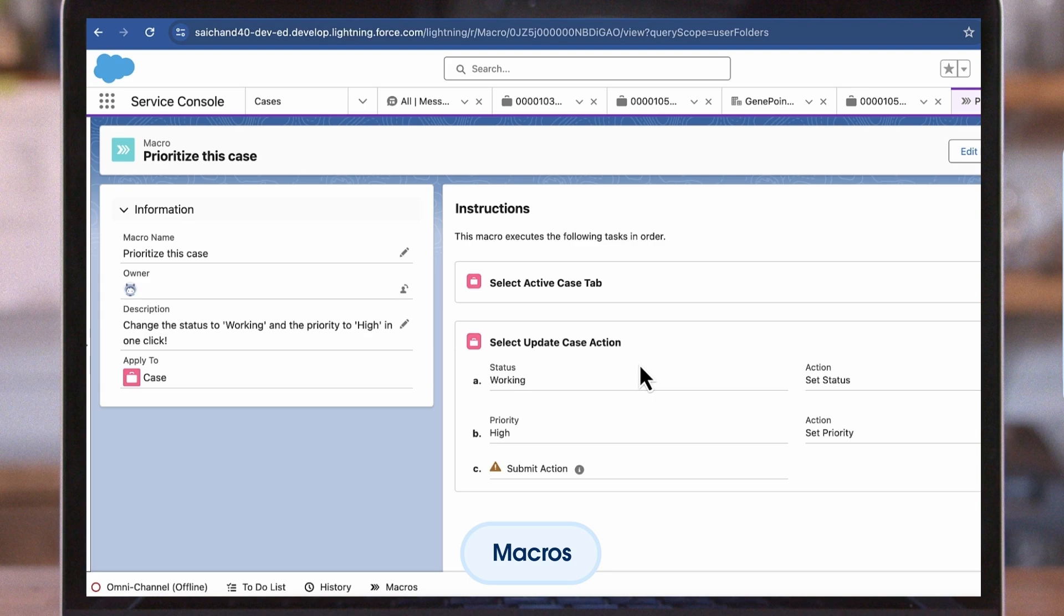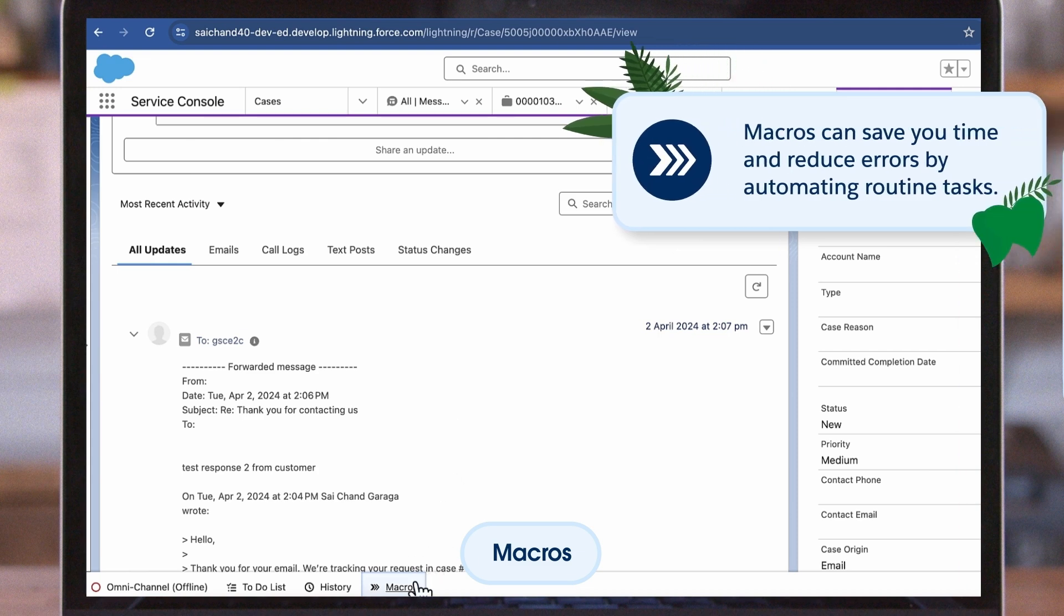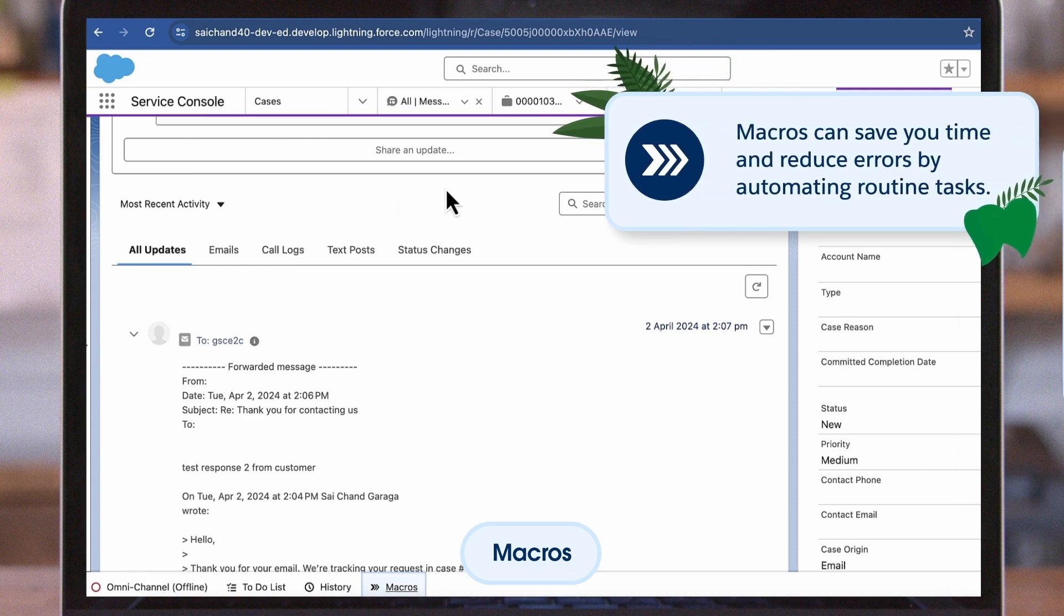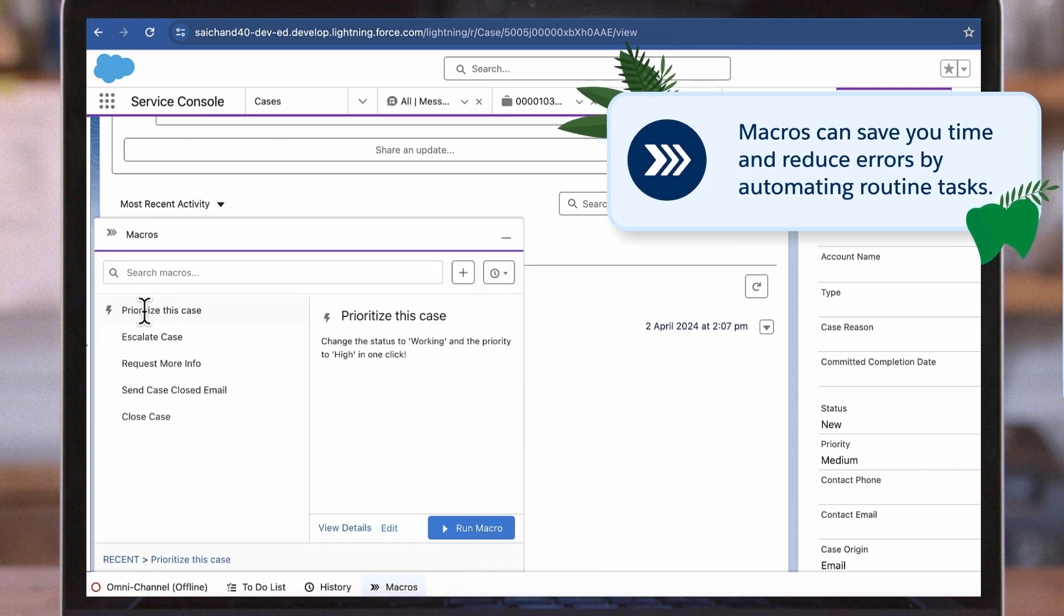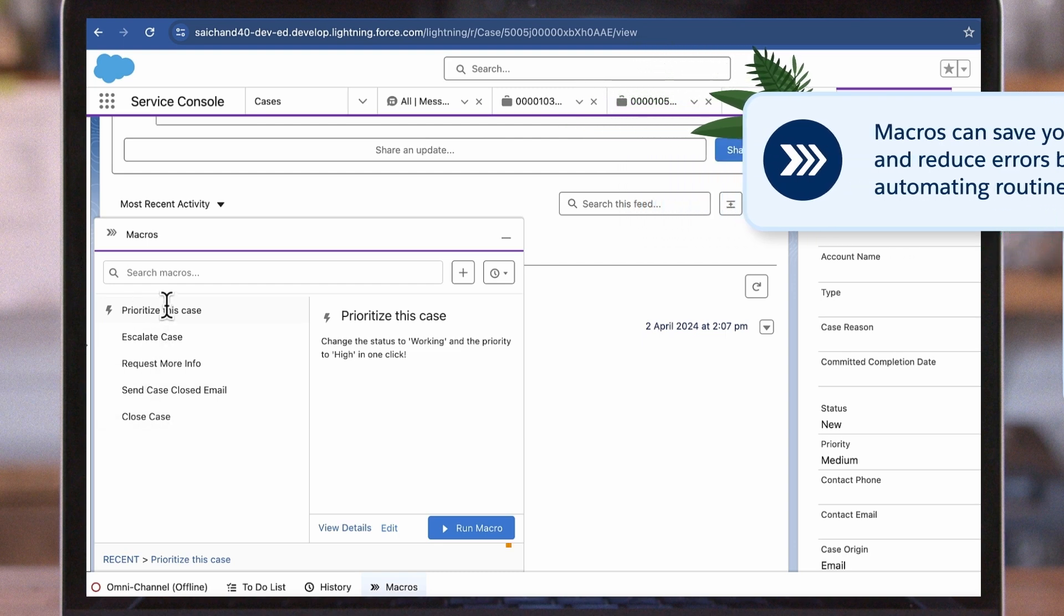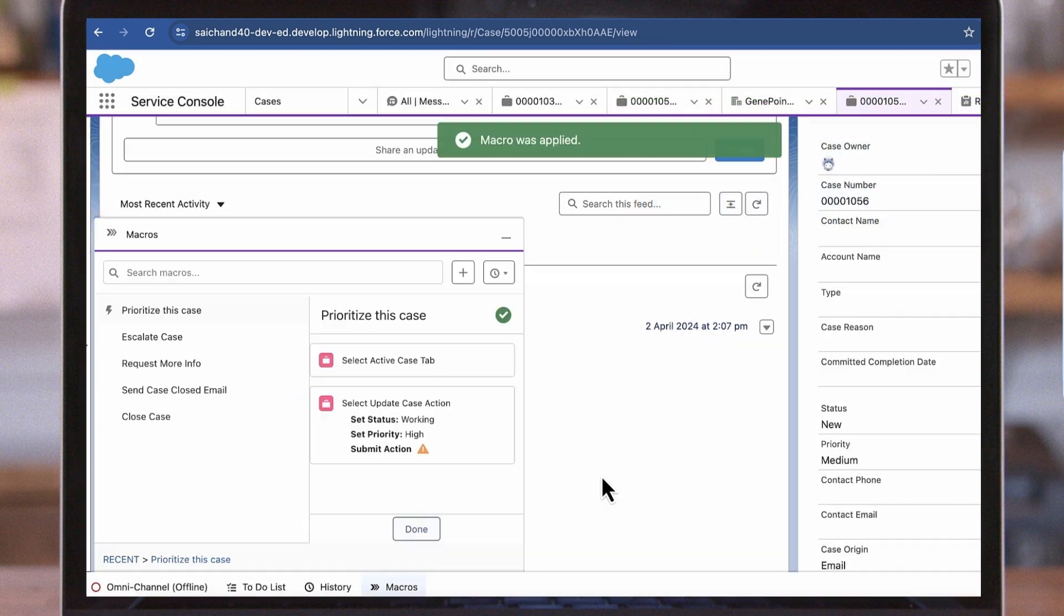A macro allows you to complete this task in just a few clicks. Think of a macro as a sequence of automated actions that can be applied to records, like cases in our example. Macros can save you time and reduce errors by automating routine tasks. In this example, we will run the macro to change the status to working and the priority to high in one click.